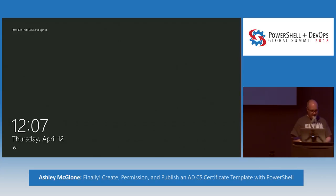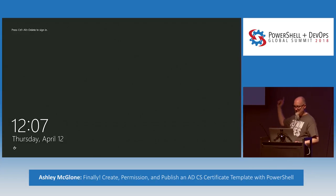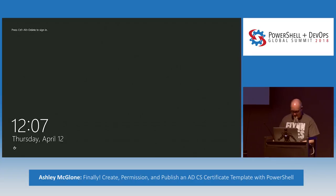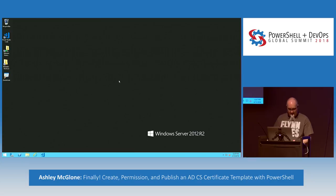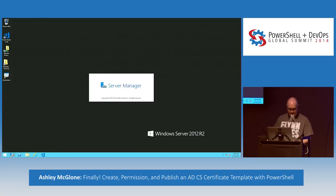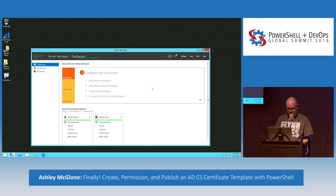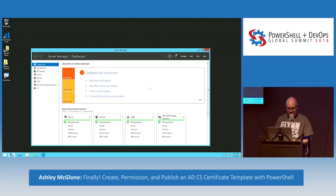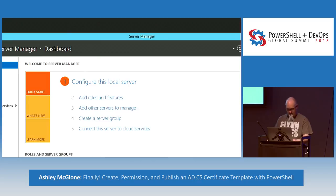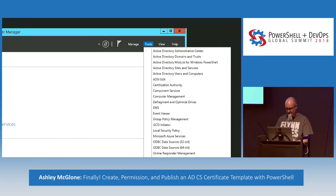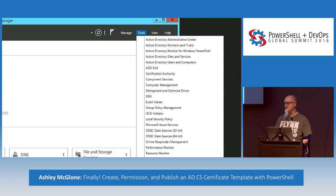Let's log in and take a look. Remember there was nothing in here — nothing up my sleeve. Firing up Server Manager, you can see over on the left: AD Certificate Services, Active Directory, DNS, and IIS because we have cert enrollment going on. I installed all the GUI RSAT tools for AD, DNS, and everything else — because I'm lazy.